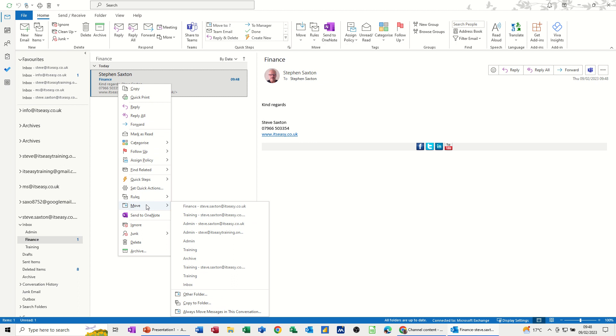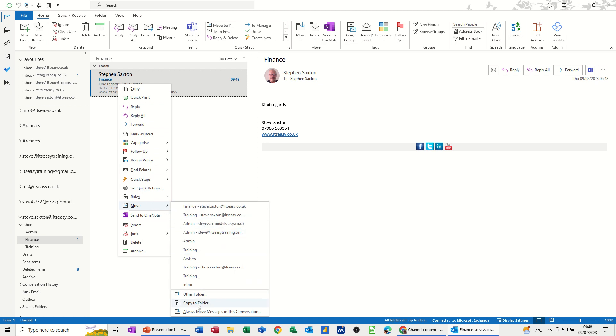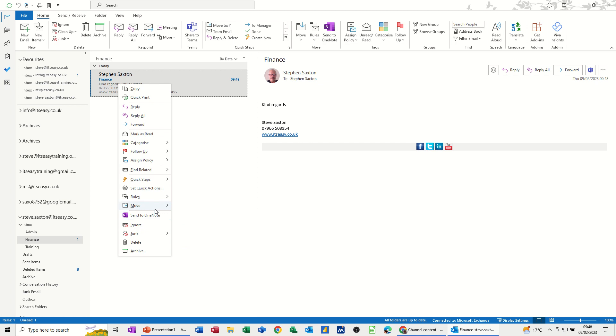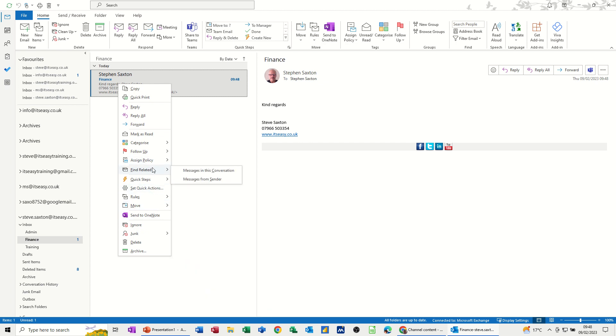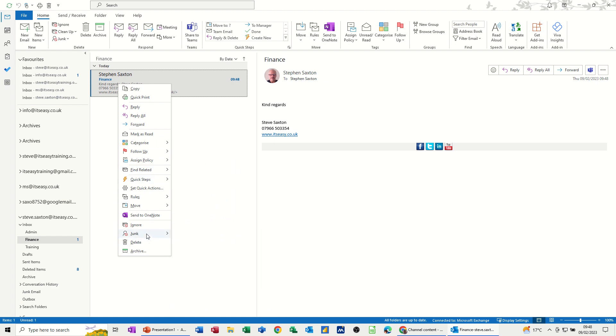But you can also move an email or something into these. And you can also get rid of it if you want. It depends what you're trying to do. If you're getting bombarded with spam emails, you can actually just delete it or put it into the junk folder. Whichever you want.